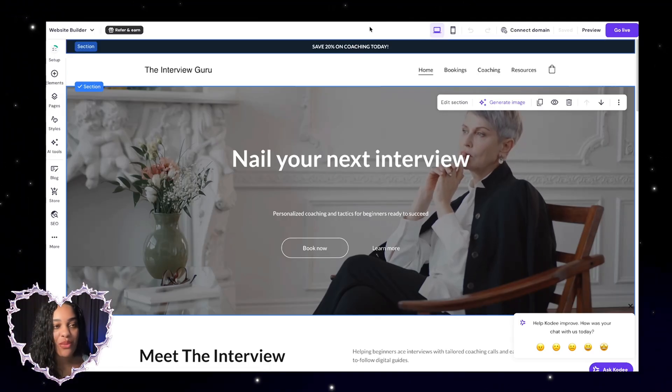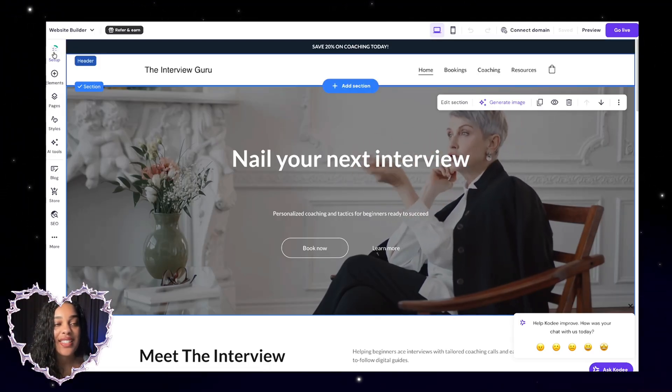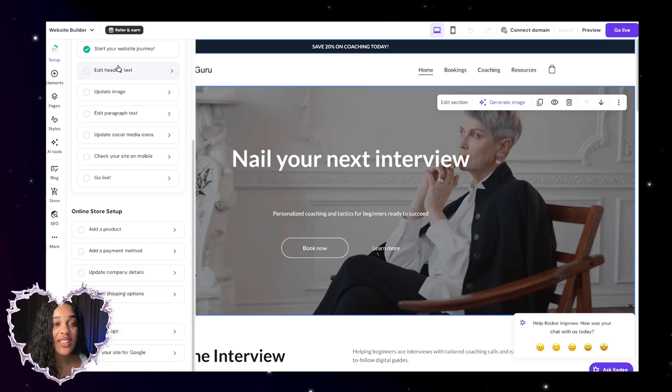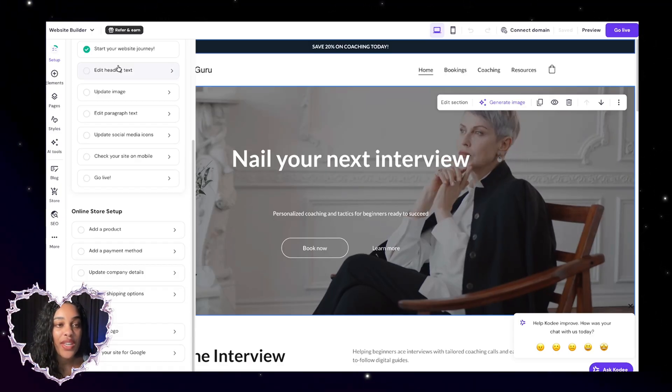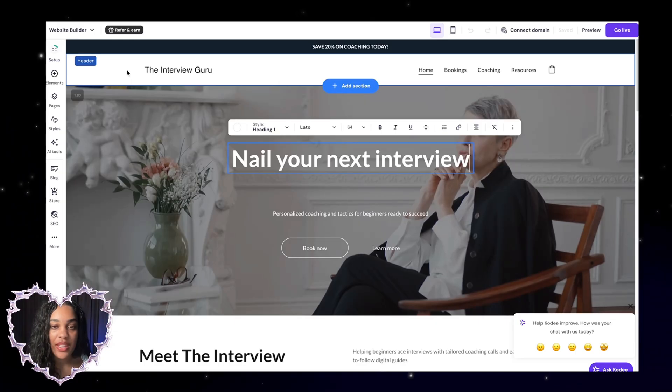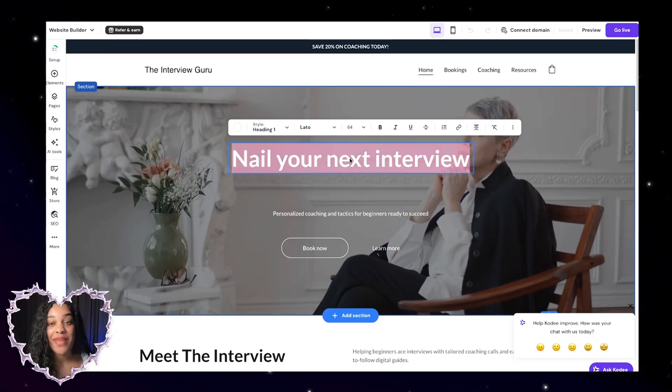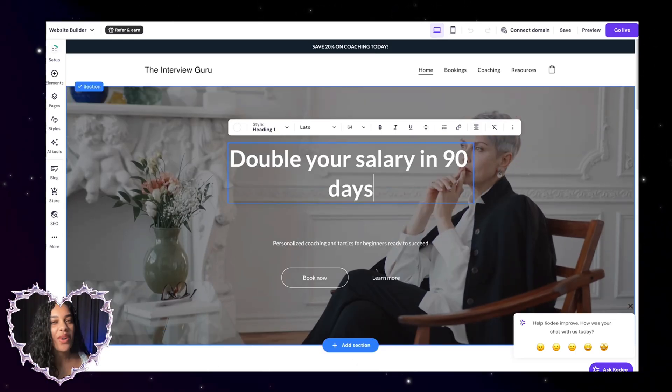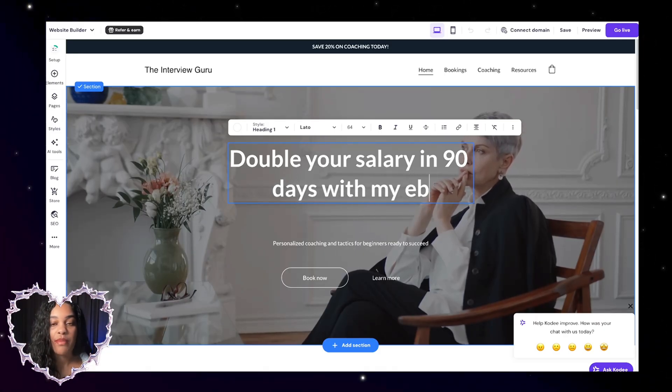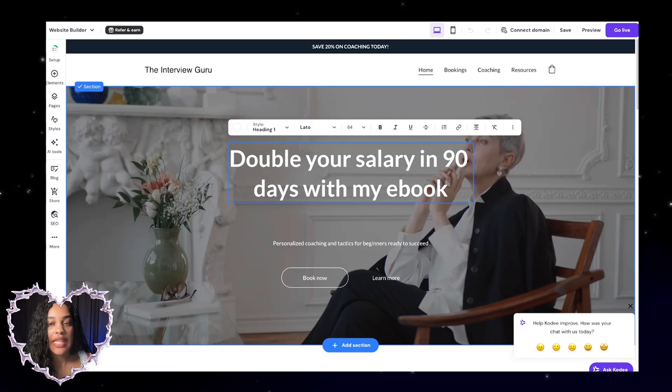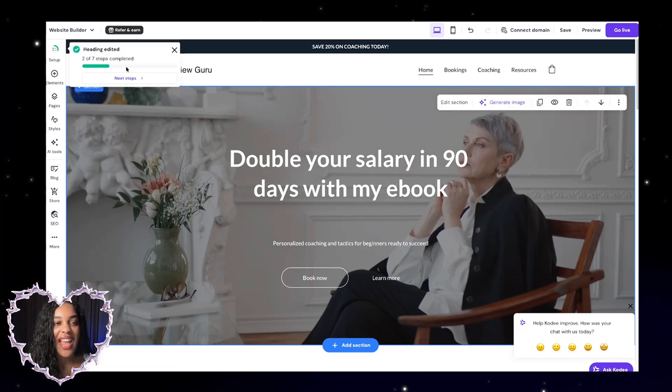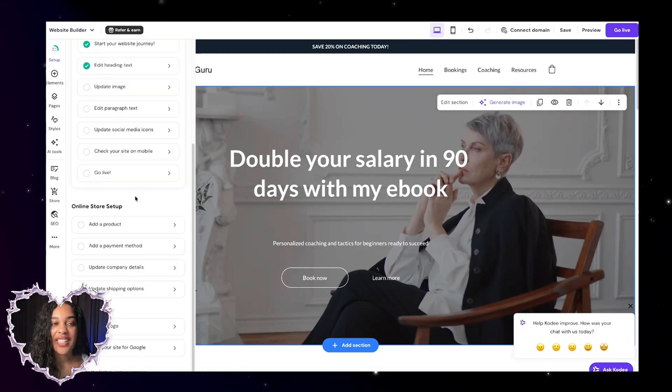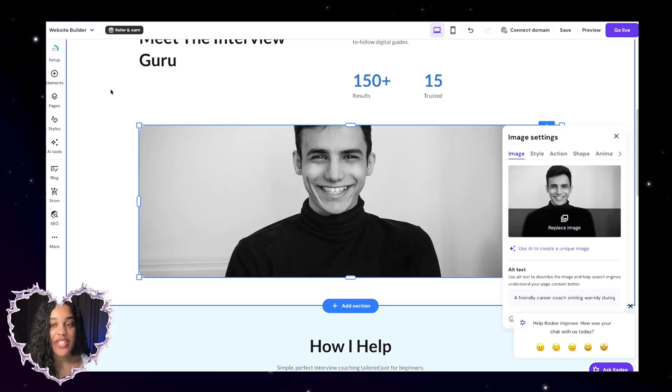Now, I don't want you to be overwhelmed because Hostinger has these setup steps in the left. So we can click on these steps and it'll tell us everything that we need to do. We can edit the heading text so we can click on there and you see the heading text highlights. So maybe instead of nail your interview, I might want to say something like double your salary in 90 days with my ebook or with my coaching or whatever I'm selling. I can put whatever I want and you can see that it says two of seven steps completed.